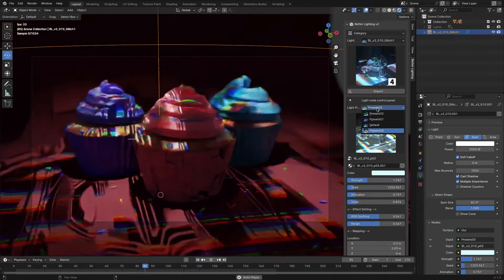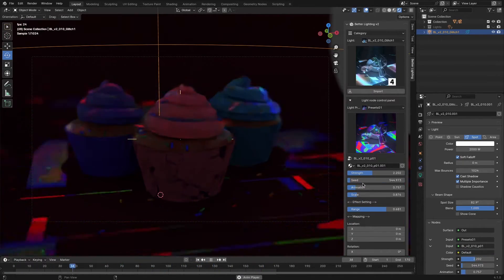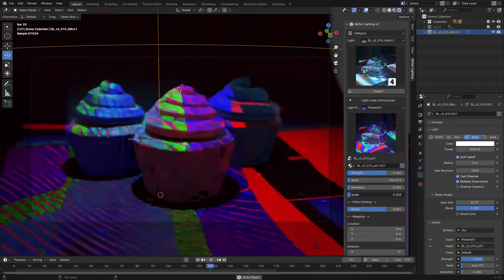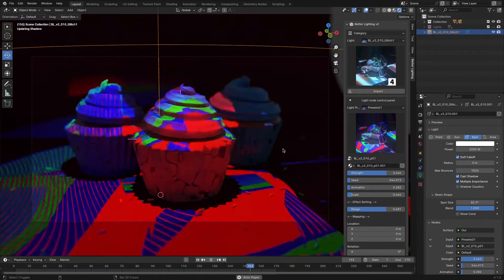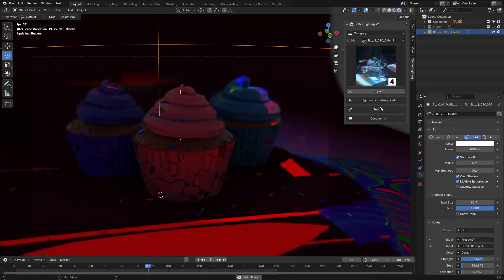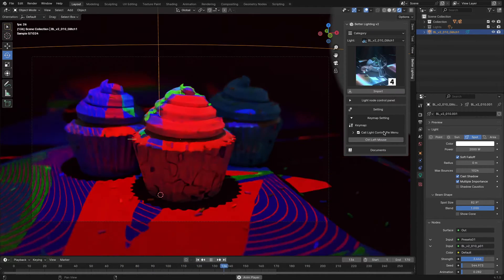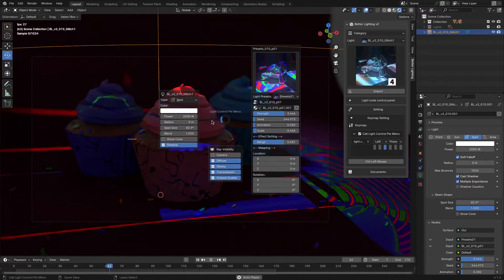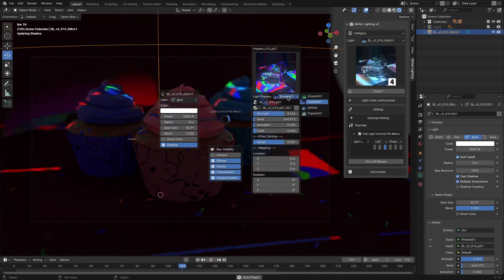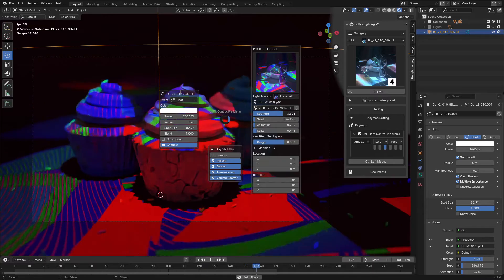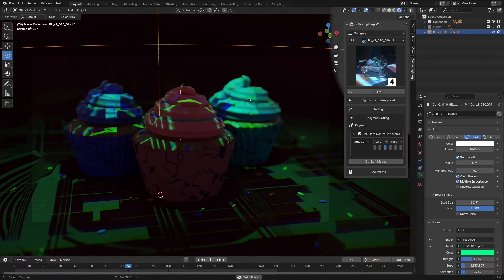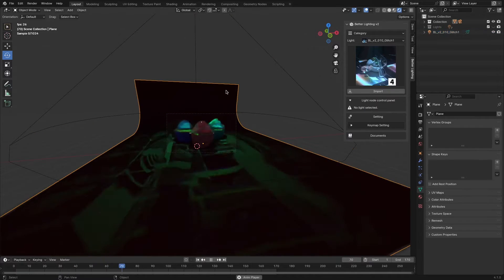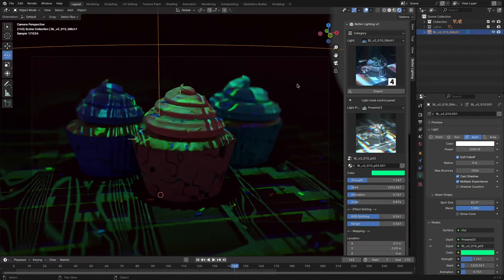But we are not done yet, because these lighting presets are fully customizable. Before I tell you about the customization settings, I will show you two different methods for doing so. If you go to the settings banner of your add-on, you will have the ability to add a custom shortcut to quickly bring up a pie menu containing all the adjustable settings for your selected light. The other method is as simple as selecting your light and going to the add-on's interface where you can access those settings.